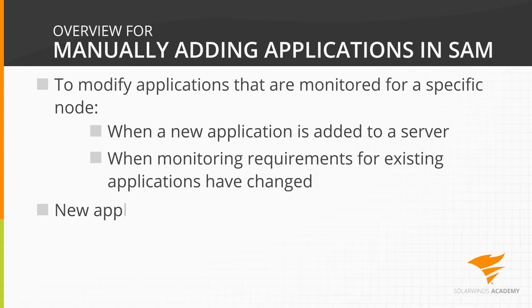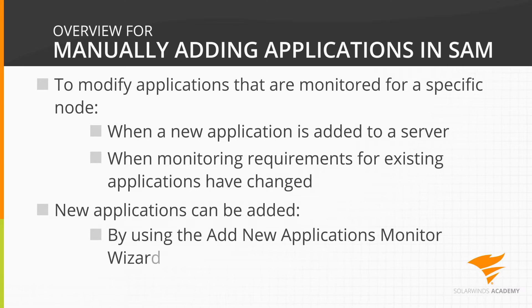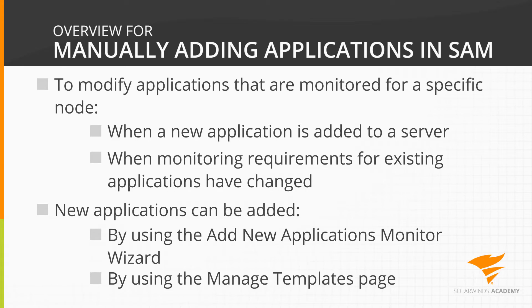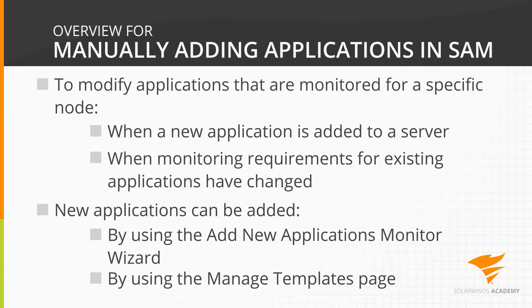New applications can be added by using the Add New Application Monitors wizard, or they can be added using the Manage Templates page. In this video, we will demonstrate both processes.